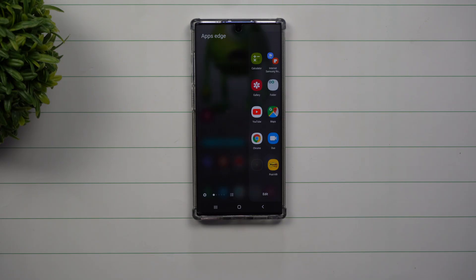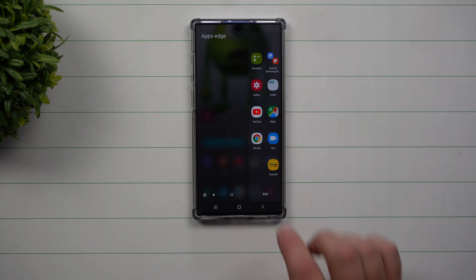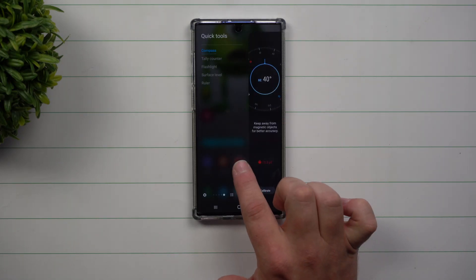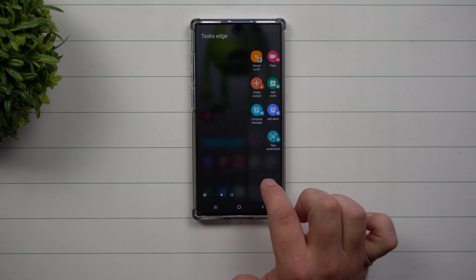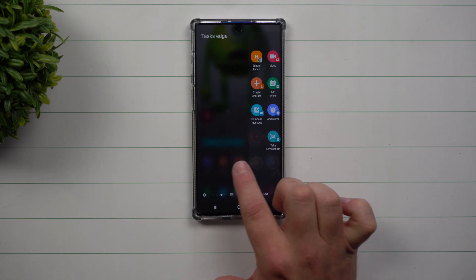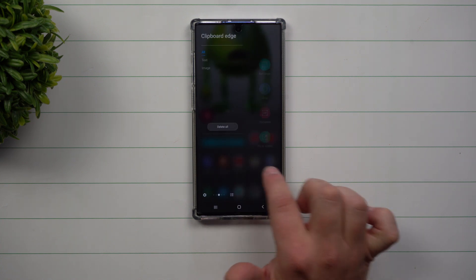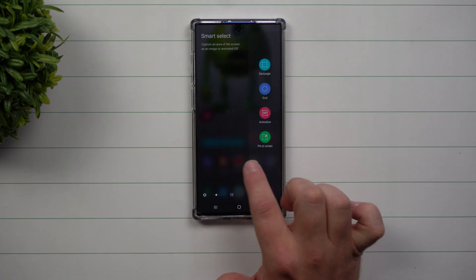Hey everybody, welcome back to Samsung in a Minute, the channel that trains you on your Samsung Galaxy devices in two minutes or less. Today I'm going to go over a little bit of edge panels to help you understand just a bit more in this small time frame.